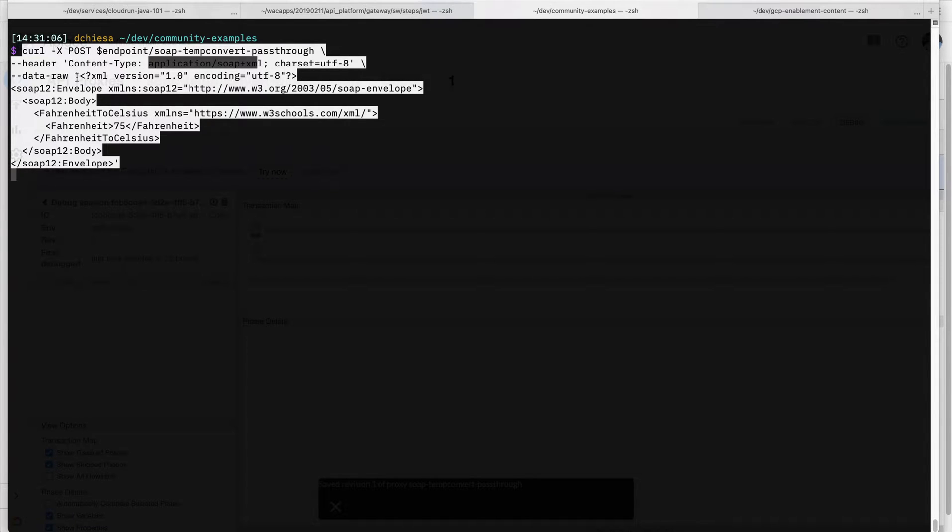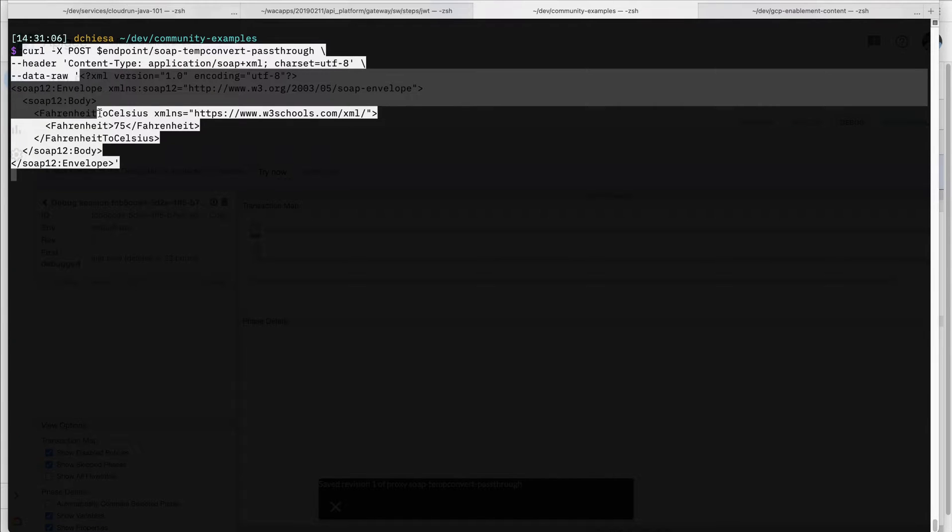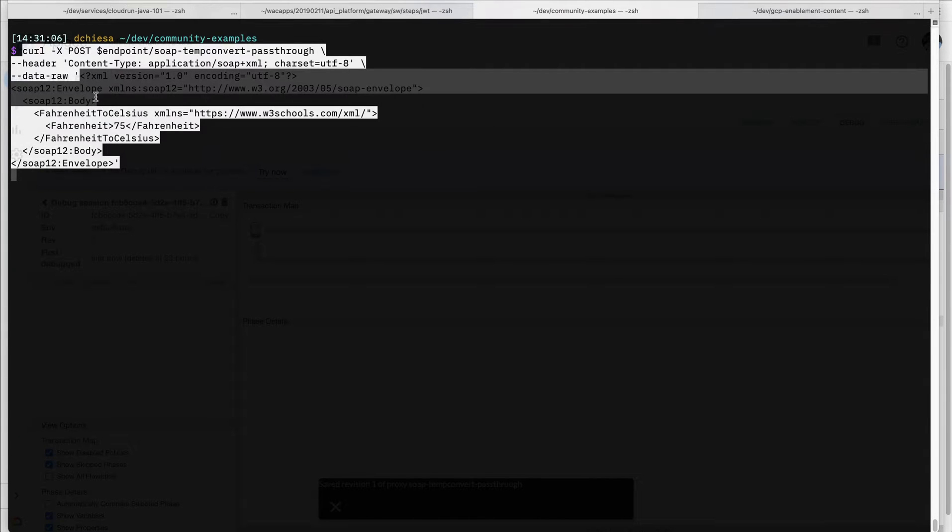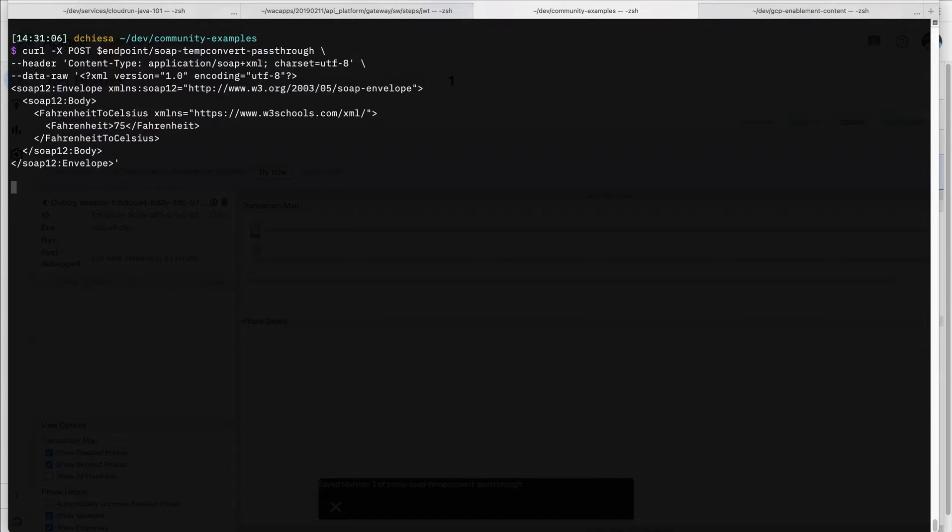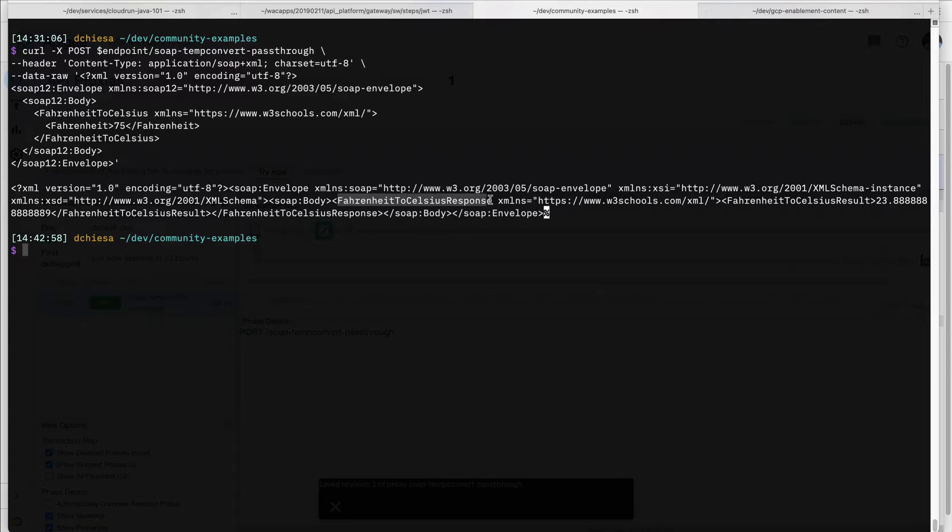We're passing in some SOAP—so that's the right content type. This is a SOAP 1.2 body. That's what it looks like for this particular simple request. So when I send that in, you can see what I get back is the Fahrenheit to Celsius response, and it looks like 75 degrees Fahrenheit is about 23.89 in Celsius.